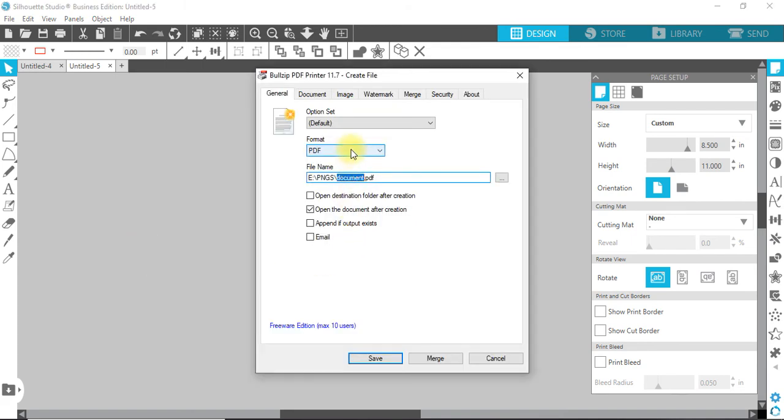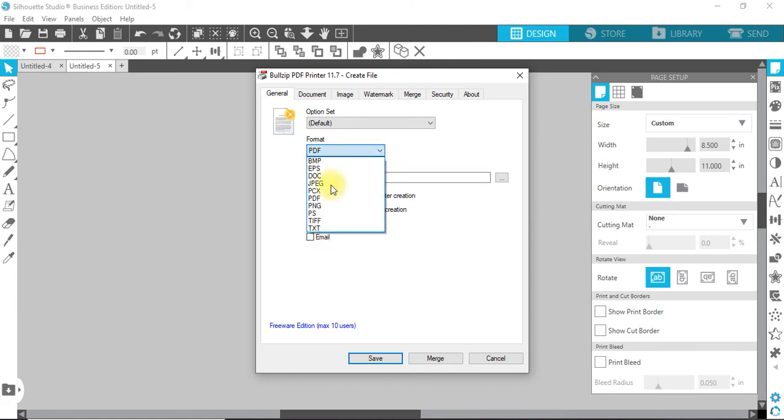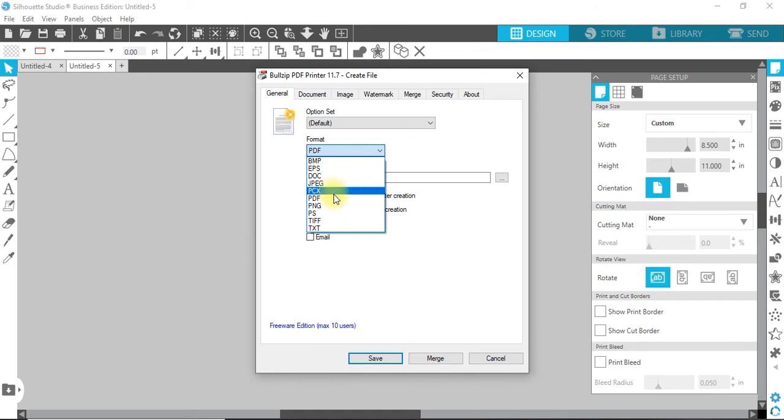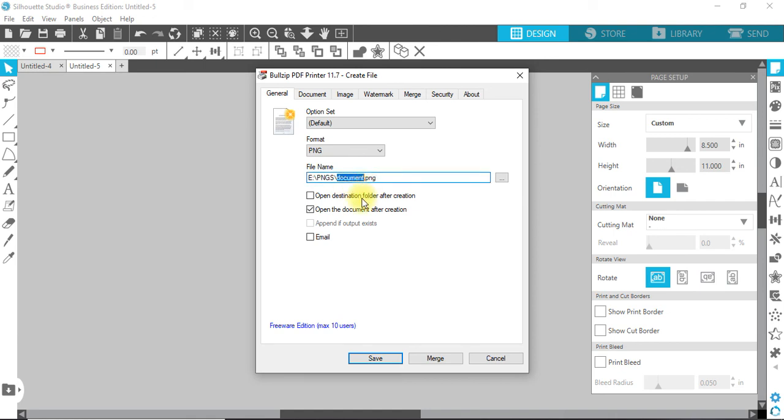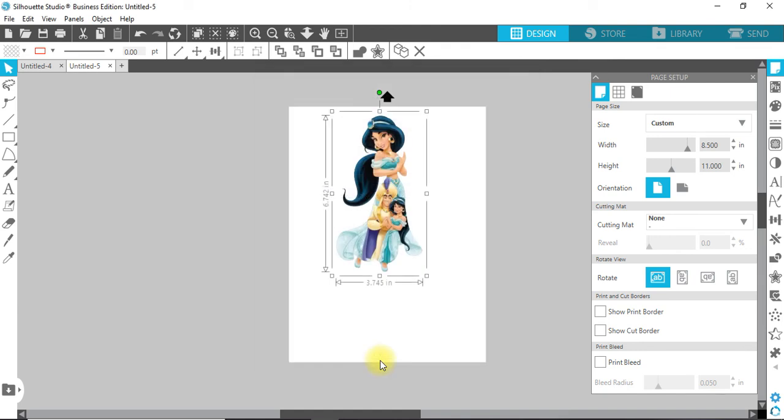Like I said, you can save it in like ten different formats, I believe: BMP, EPS—as many for screen printing—JPEG, PCX, PDF, PNG, all kinds of different formats. So we're going to do this as a PNG. This is my PNG file. Name it Aladdin and save.